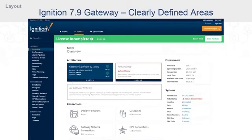Here we have a quick example of establishing clearly defined areas, seen in our recent redesign of the Ignition Gateway. There used to be some status information in the config sections and a little bit of config in the status sections, and vice versa.